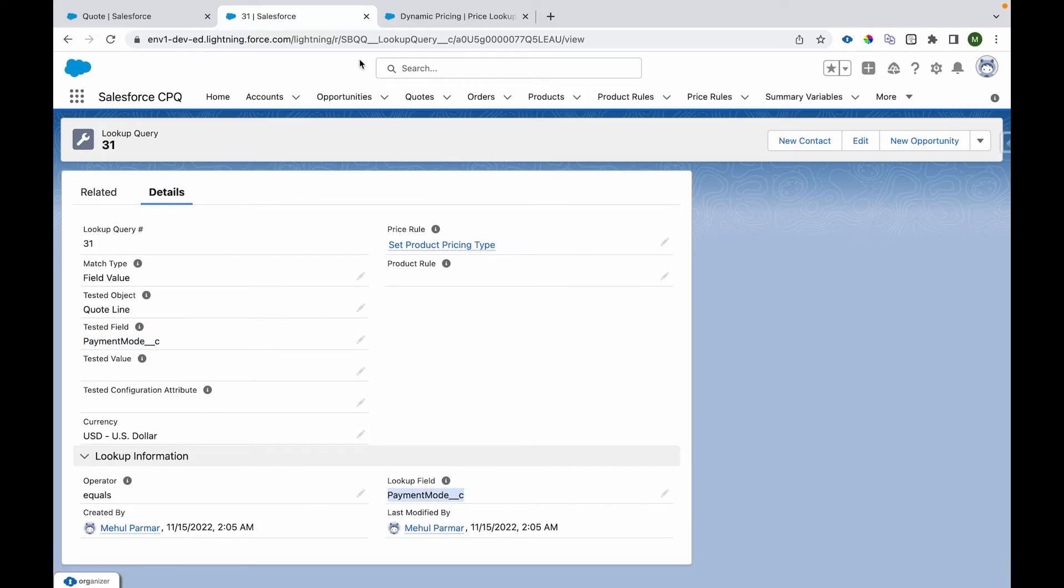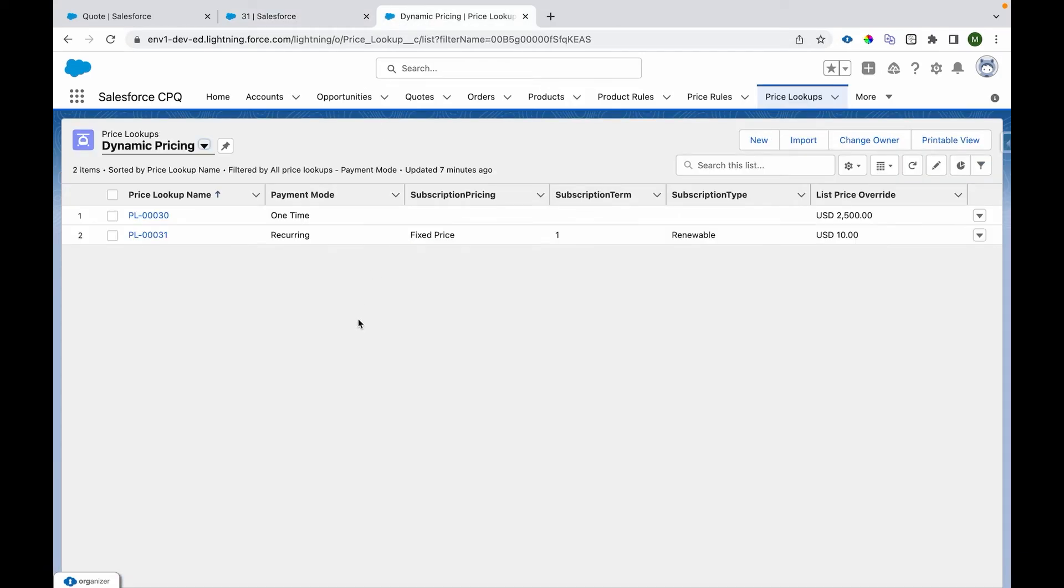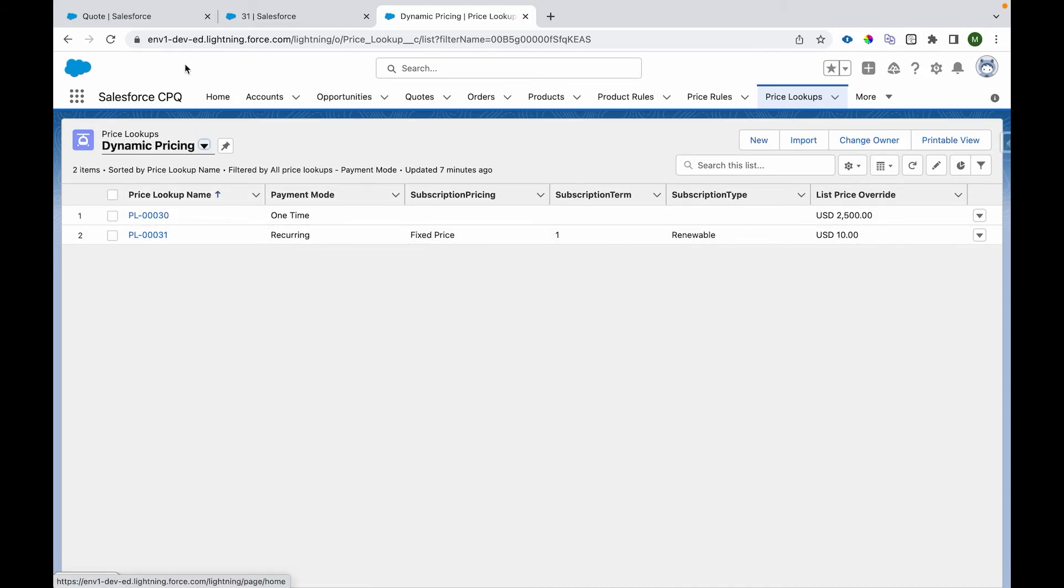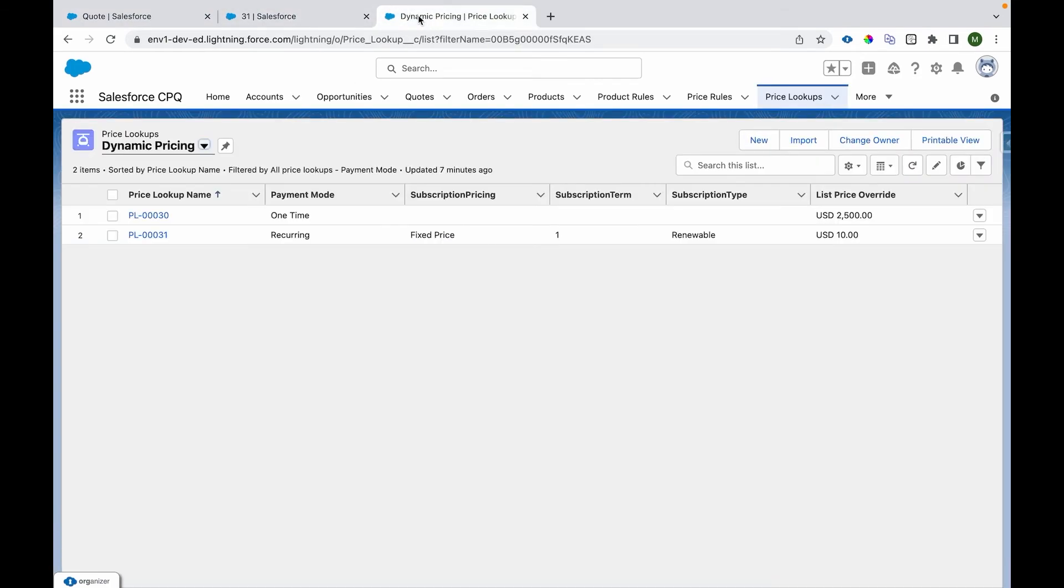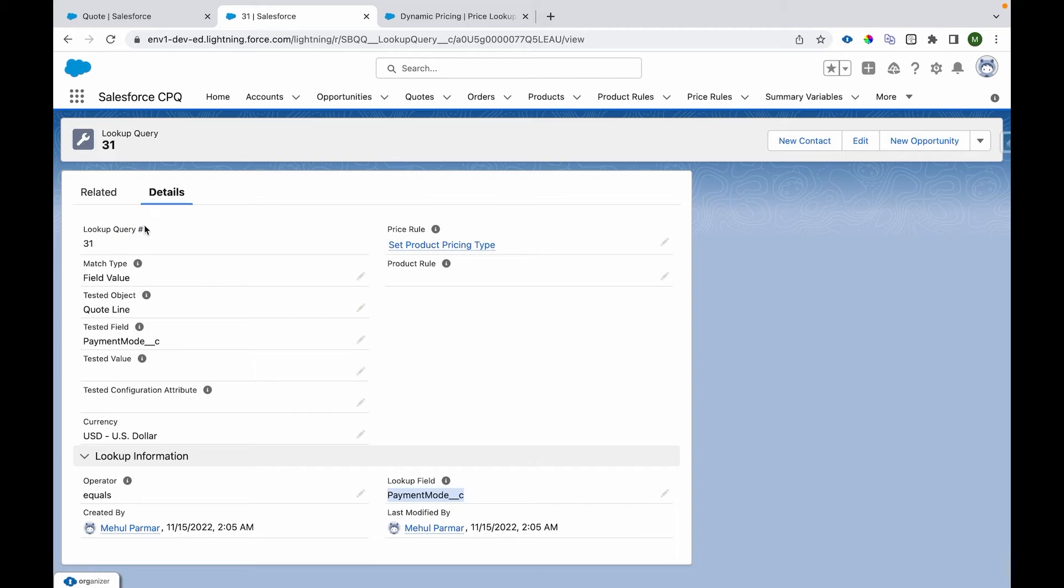We are checking up the field payment mode that is an attribute and we are checking it against the payment mode field on lookup object, the price lookup object. So if I go over here, I can see payment mode.